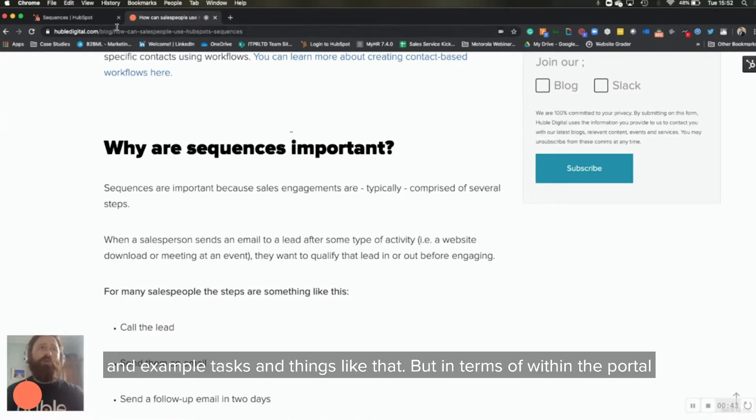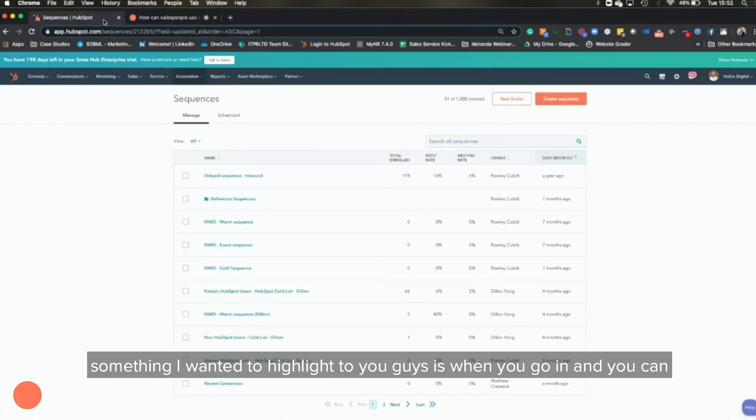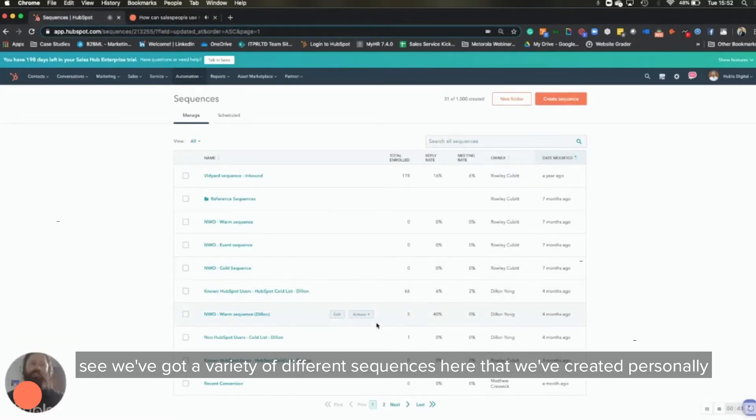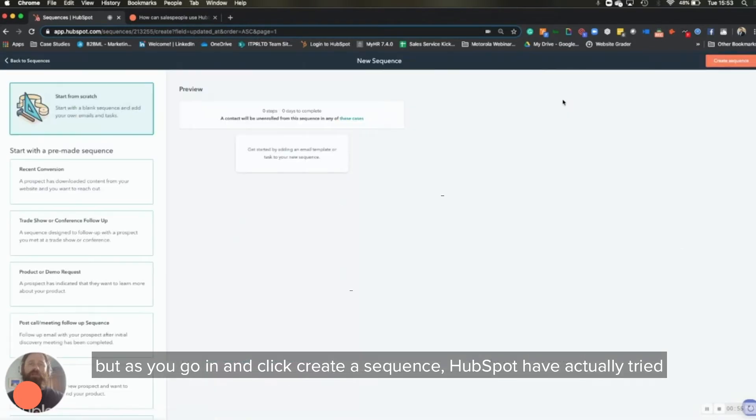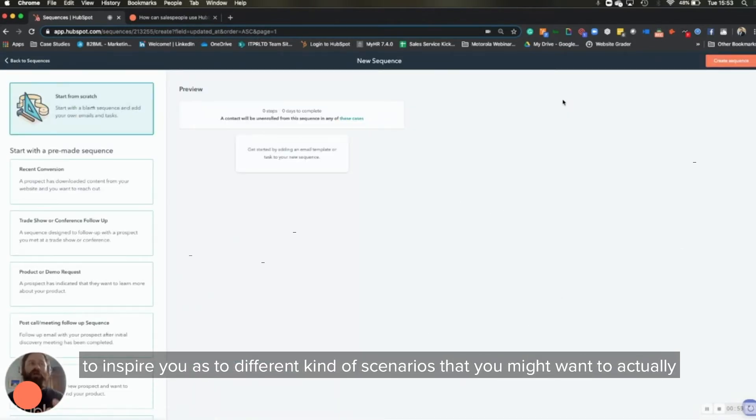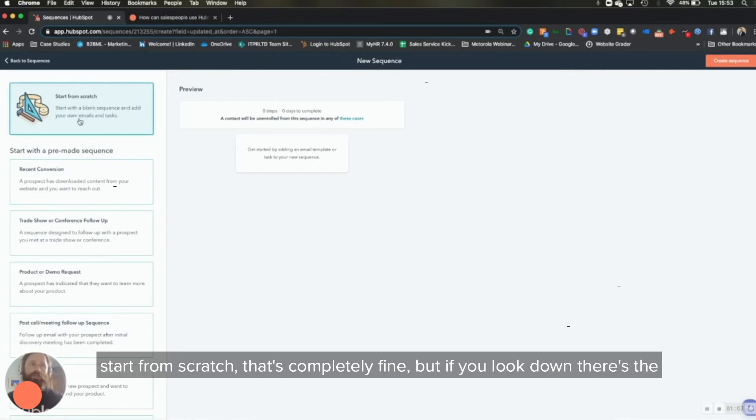But in terms of within the portal, something I wanted to highlight to you guys is when you go in, you can see we've got a variety of different sequences here that we've created personally. But as you go in and click create a sequence, HubSpot have actually tried to inspire you as to different scenarios that you might want to actually build a sales sequence around. So you can see here you can obviously start from scratch, that's completely fine. But if you look down, there's the recent conversion.